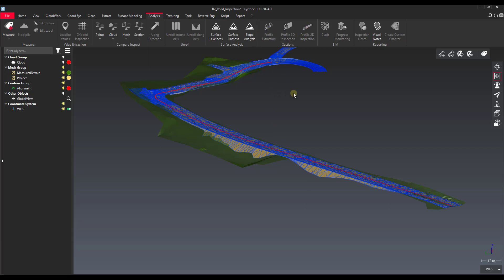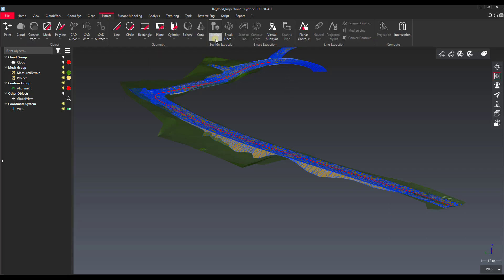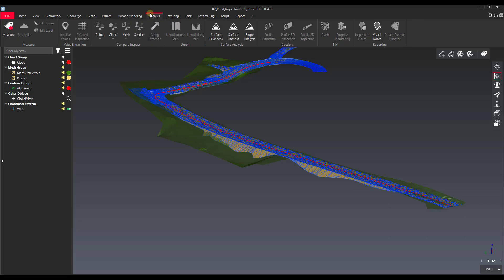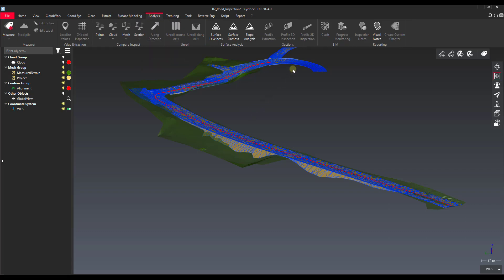These tools are actually a combination of some other tools. They're a combination of the section extraction and then an analysis tool comparing section versus section. One added feature is they set up a grid that we can export as a DXF or send directly to AutoCAD.